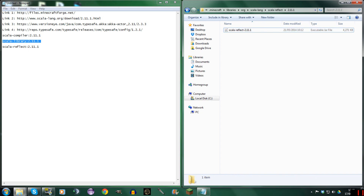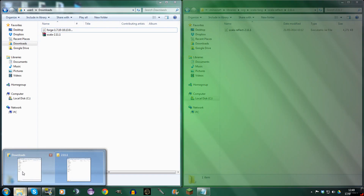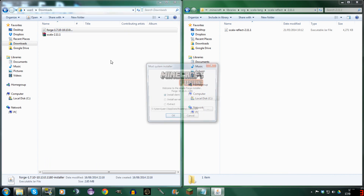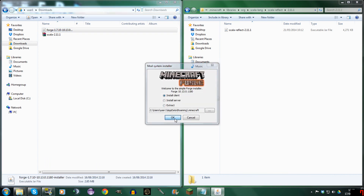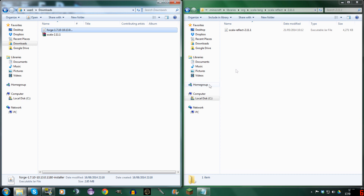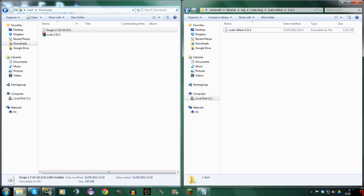Now that should be it. So now if we open up Forge — Install Client. There we go: successfully installed Client Profile Forge, version Forge 10.13.0.1180, into LaunchWrapper with 0 required libraries. So there we go guys, that's it, that's all we have to do.